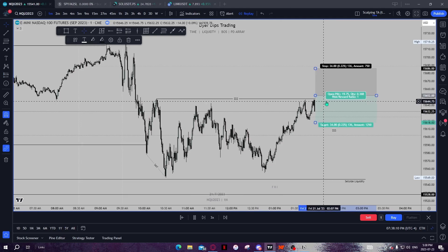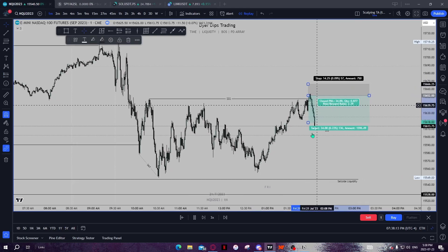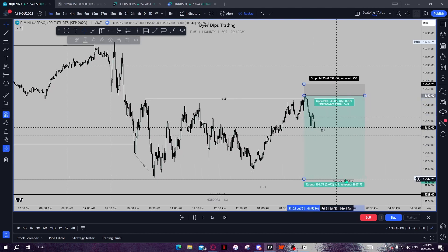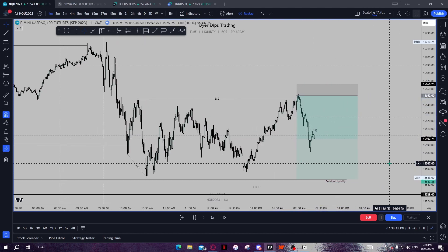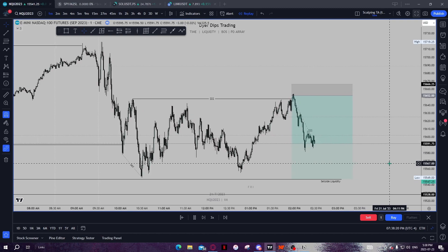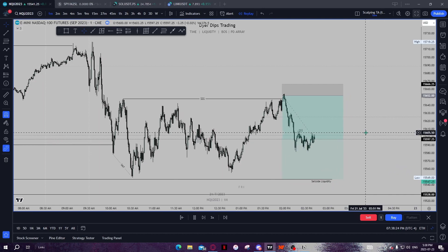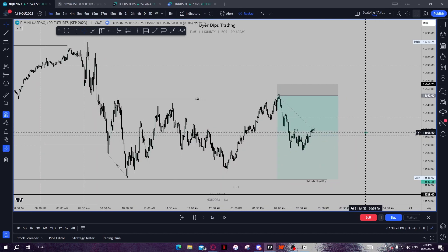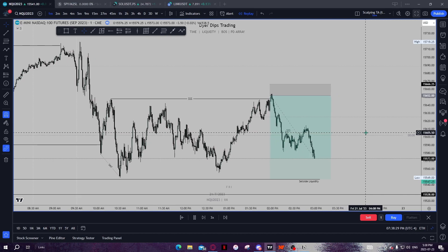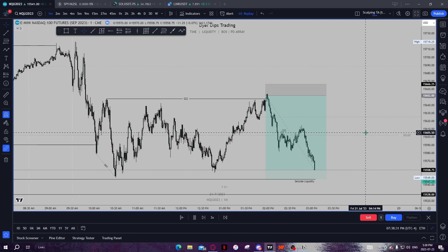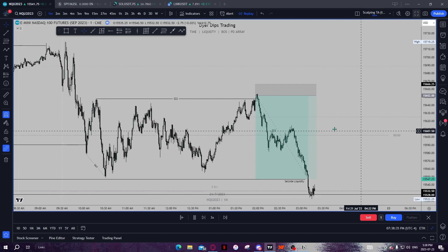Alright guys, welcome back to another video. I'm an ICT trader and today we're going over Turtle Soup — what Turtle Soup is, how to analyze for it, how to spot it in your charts, and how I was able to catch an incredible 7-to-1 risk-to-reward trade using ICT's famous Turtle Soup strategy with a pyramid entry. If you're interested, make sure to drop a follow and a like and stick around.